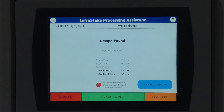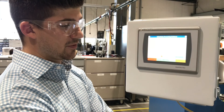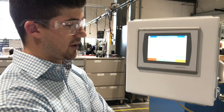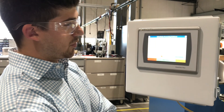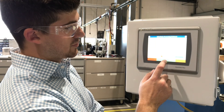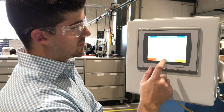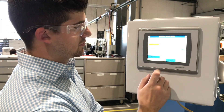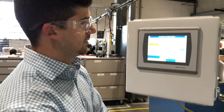Now that the Processing Assistant has dialed in as close as possible in the fastest cycle time, you're going to apply to all the modules. And that's how easy it is to find the recipe using the Processing Assistant.